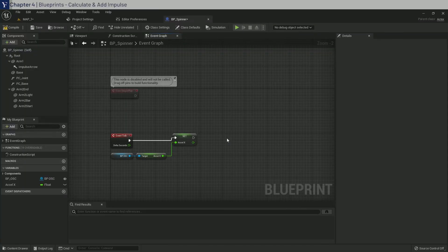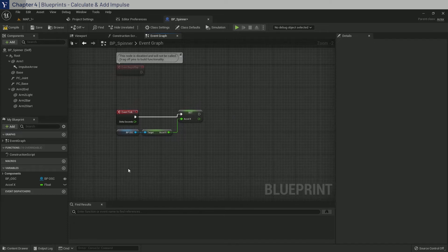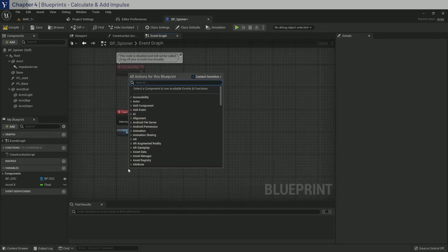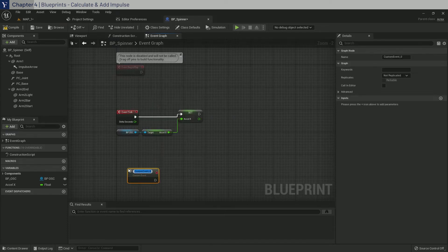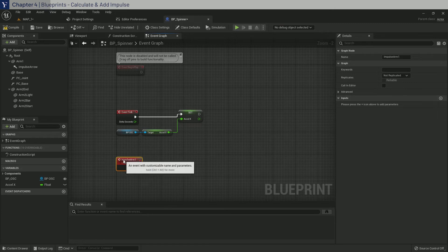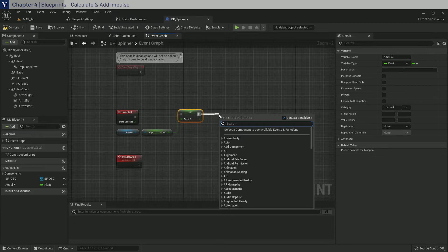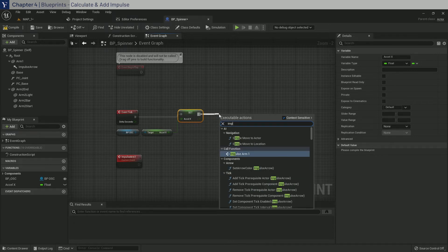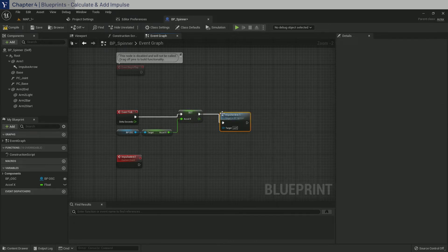Okay, now that we have access to the float value, we can now start adding impulse. So first, we will create a custom event and call it add impulse arm one. And after setting Accel X from event tick, we will drag out of here and call this event called add impulse arm one.